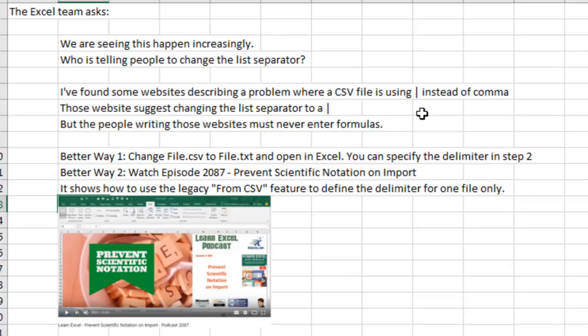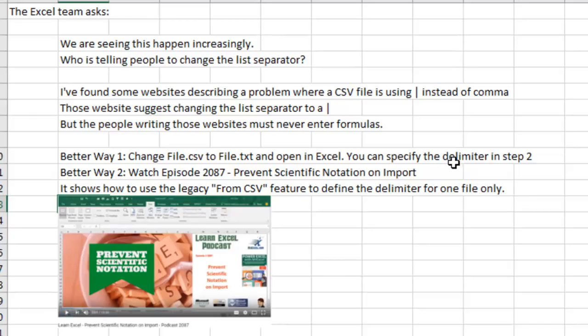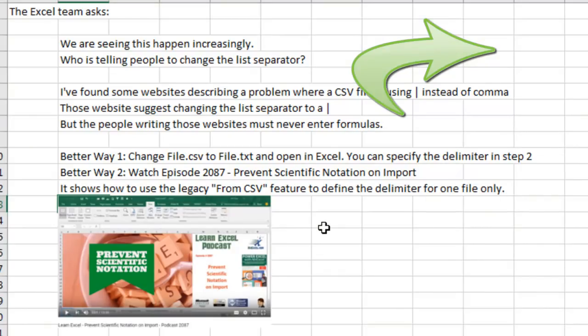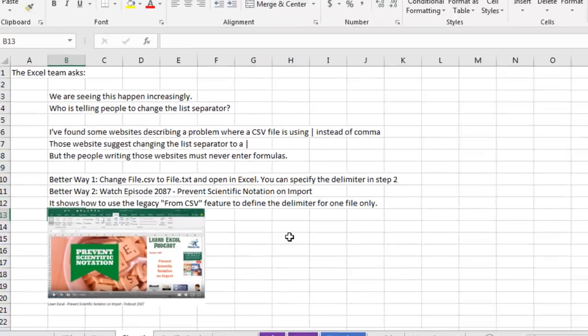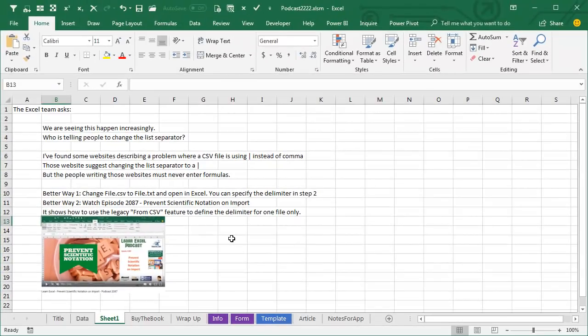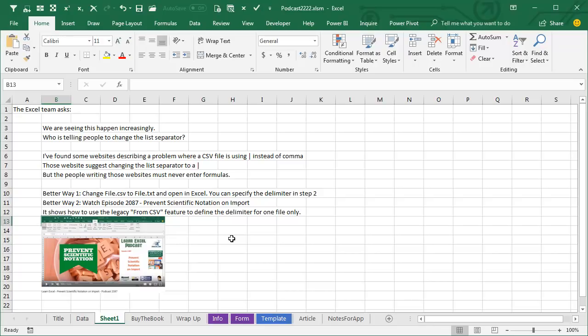All right. So to get around this, instead of listening to that website, first thing is if you're getting file.csv, rename it to file.txt and open in Excel. It'll walk you through the text import wizard and you can specify the delimiter in step two. Or go out and watch my video episode 2087 Prevent Scientific Notation on Import, which shows you a much better way to import CSV files using the legacy from CSV that you can add up here to your quick access toolbar. And then you can define the delimiter for one file only instead of just globally changing the list separator.